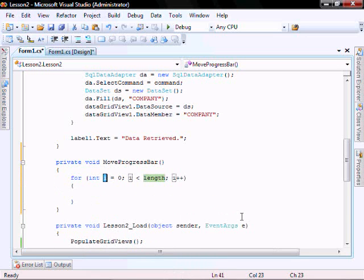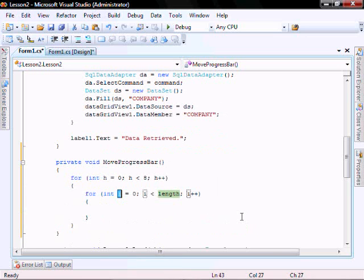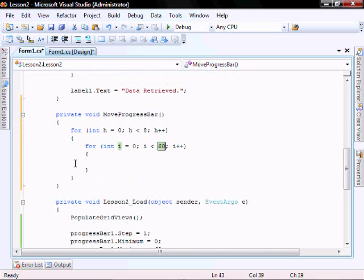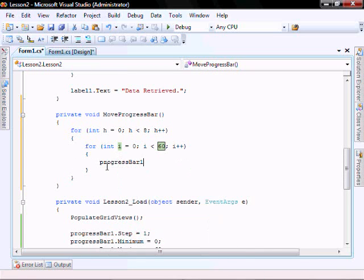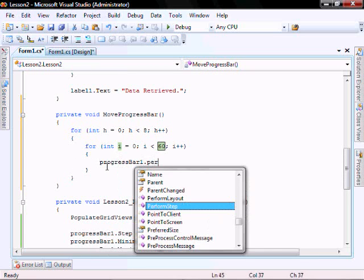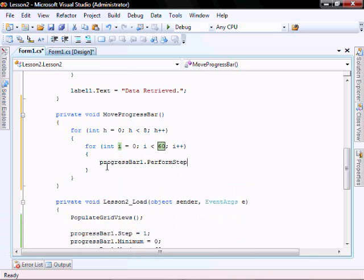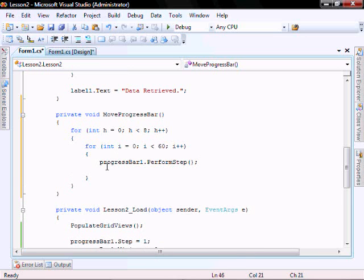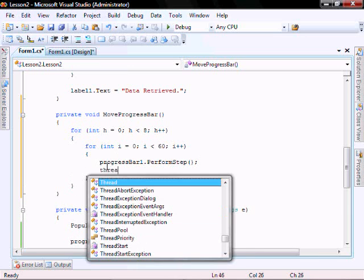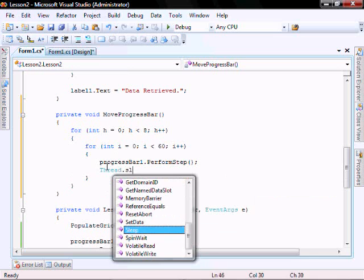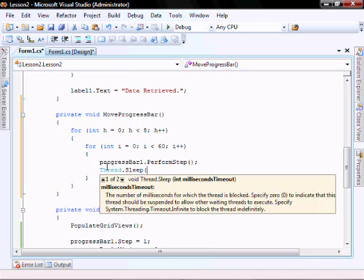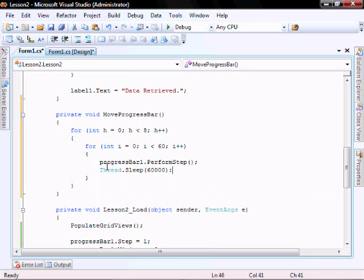I'm going to have embedded for loops. So what this is going to do is it's going to perform one step every minute. It's going to do it 60 times, which is one hour and then it's going to do that eight times.